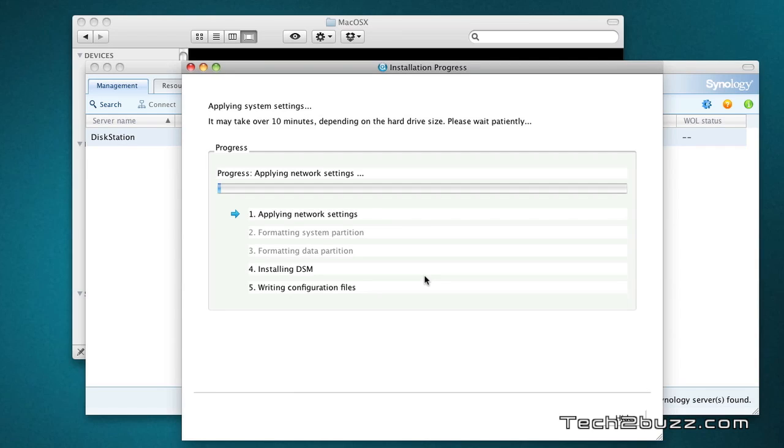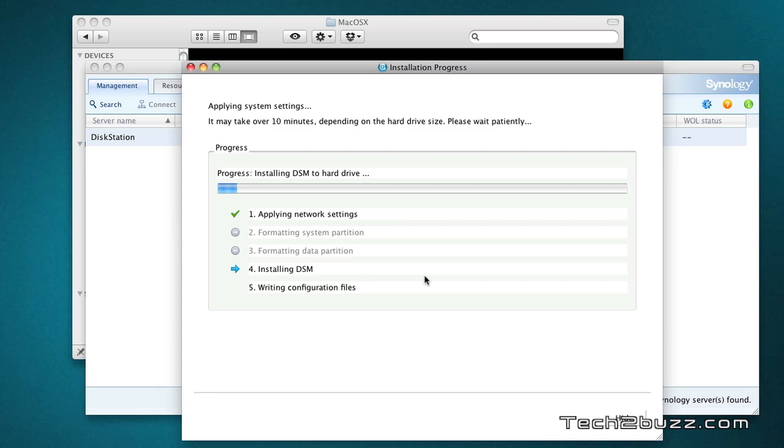Now it's installing the DSM on the Synology NAS and this can take quite some time depending upon your hard drive. If you have larger hard drives and all the four bays are populated it will take some while. So just wait for a while while it installs the disk station manager on your Synology NAS.